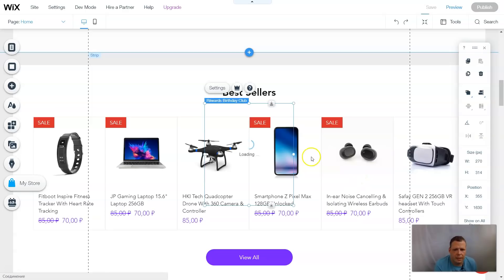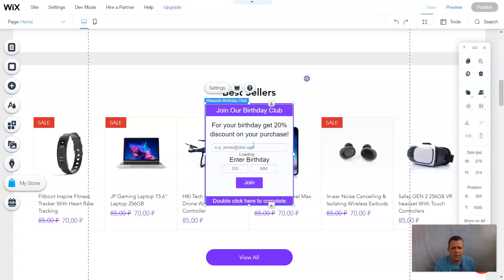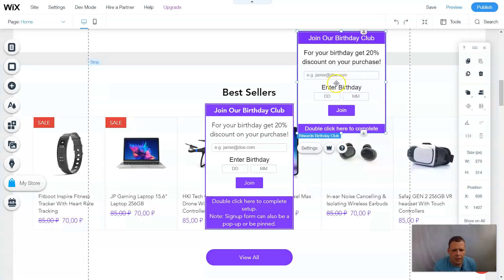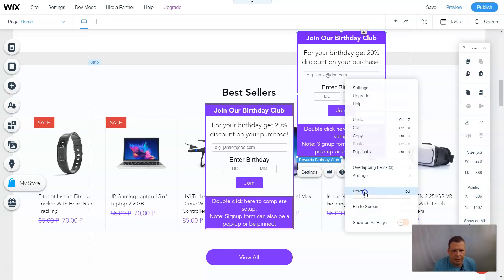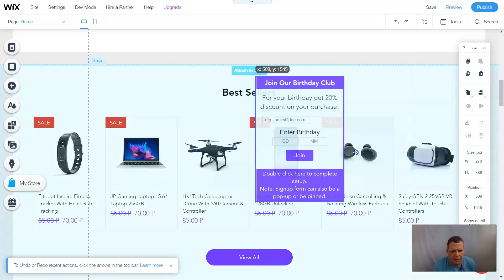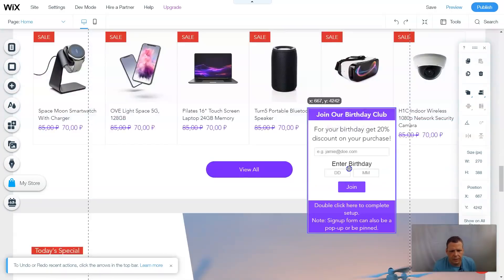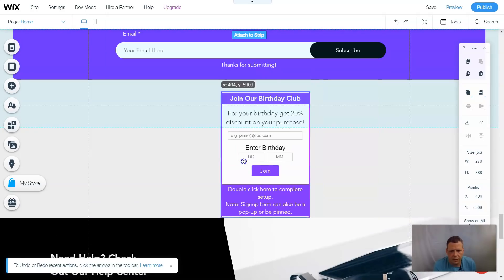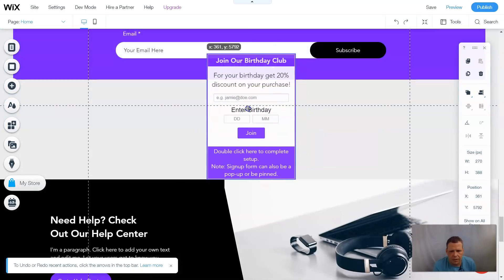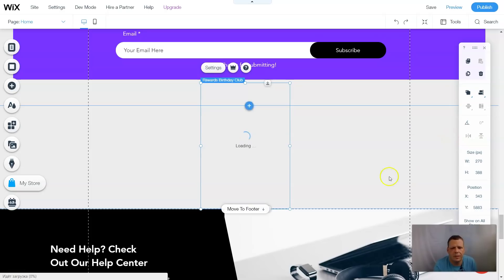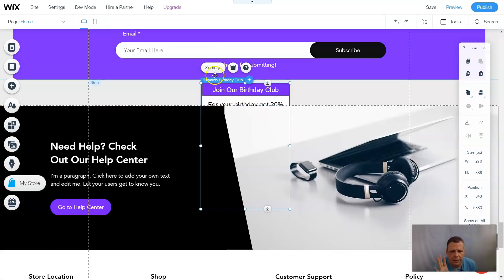The Birthday Club is added. Anytime you have a sale or something extra, we'll be able to work with it. We accidentally made two widgets, so we'll delete one. You can click and drag to move the widget anywhere you like, so I'm going to bring it down and place it here. You can put it anywhere of course, but for now I'll put it here and we'll go to settings.